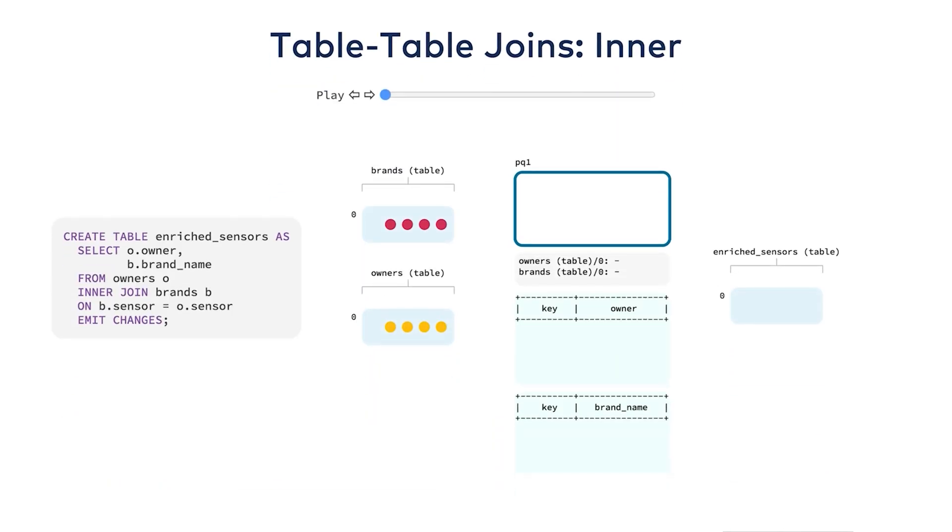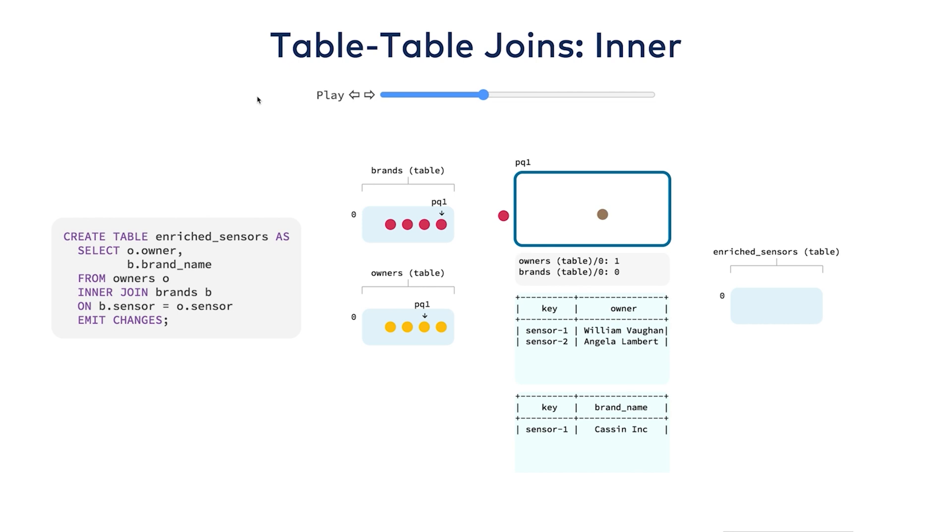Lastly, let's look at table table joins. Here again, this is an inner join. A table table join has two buffers, one for each table.